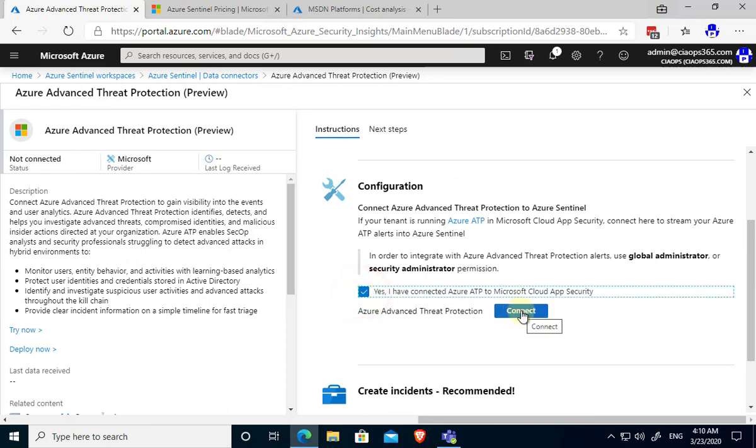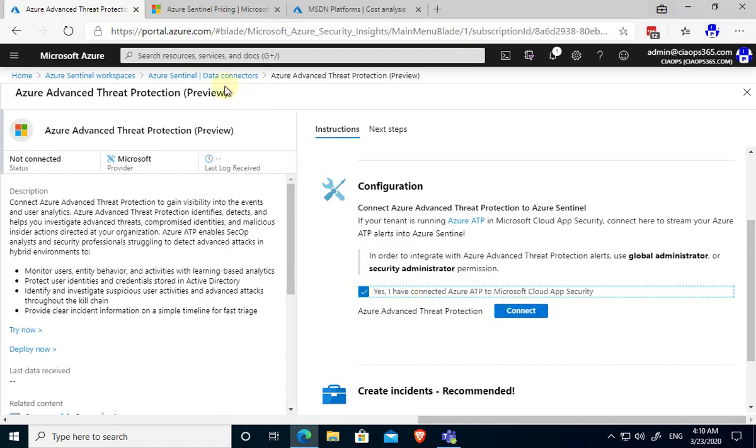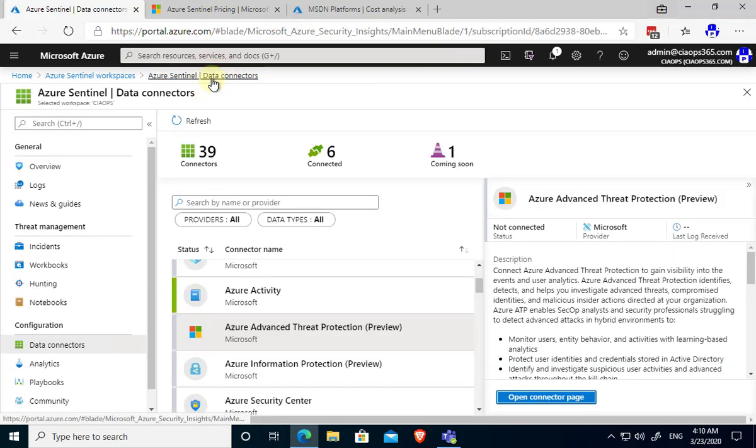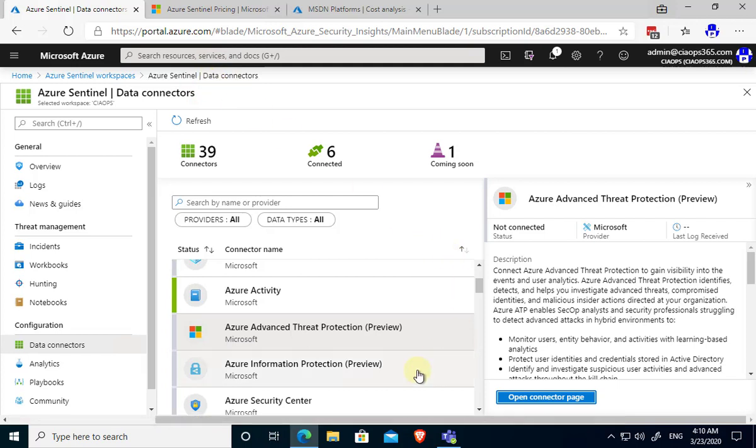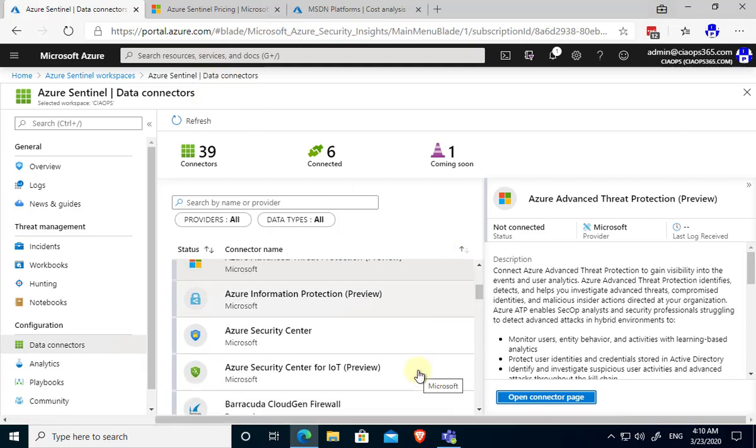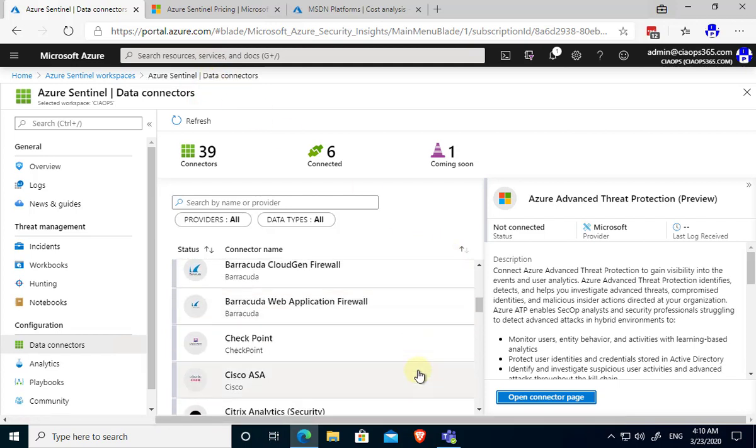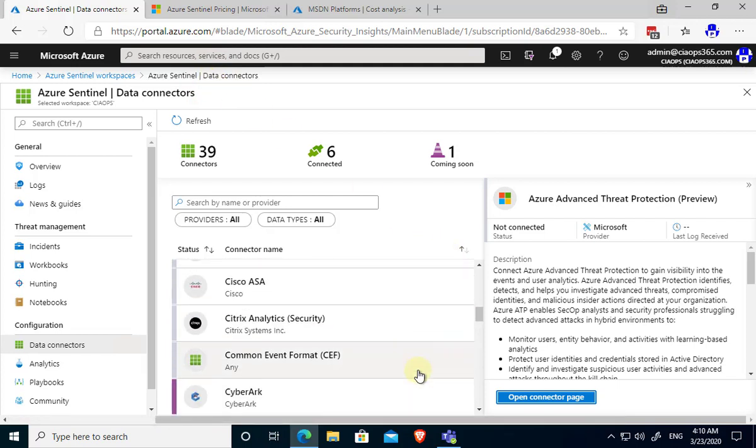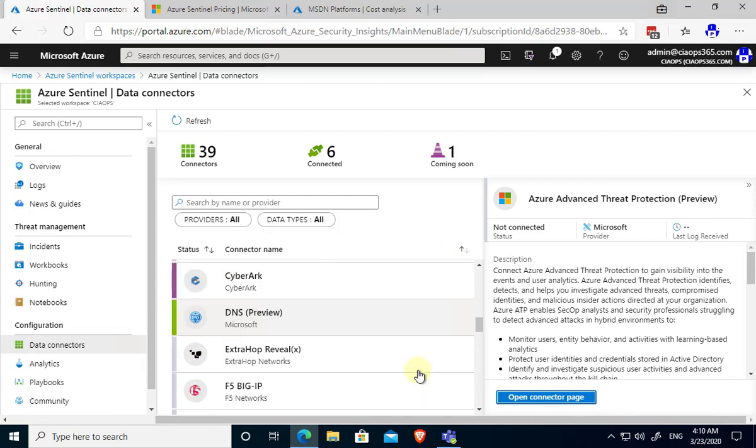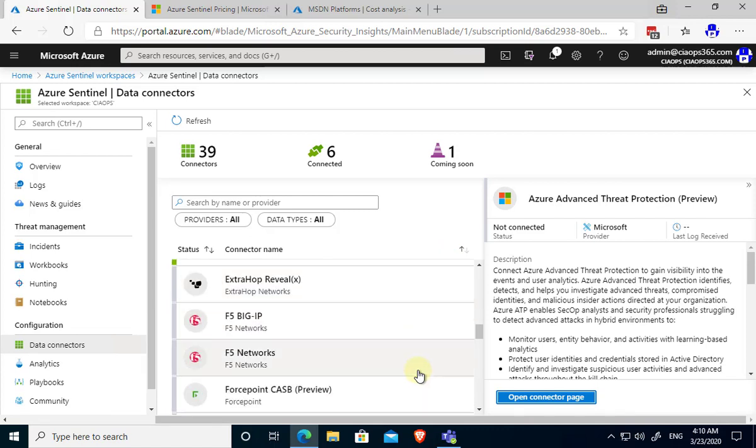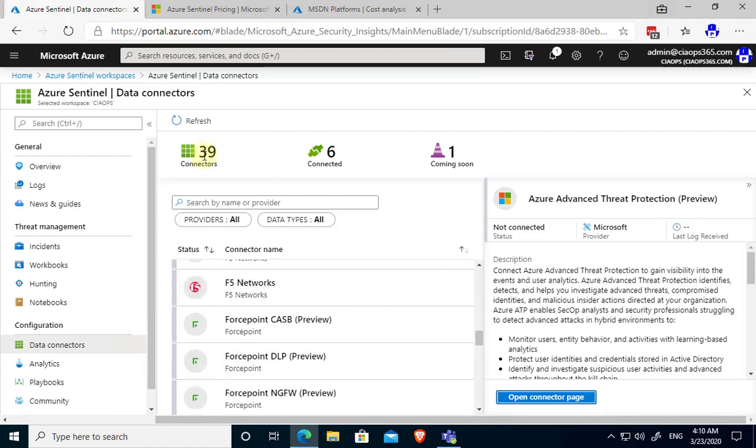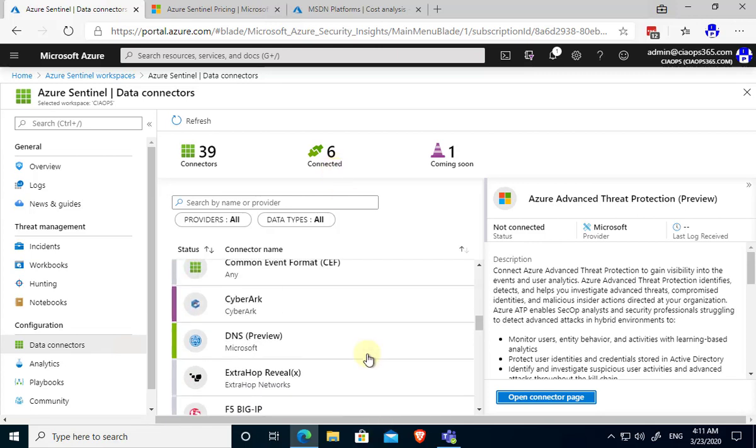We'll go in there and follow any steps that are required to basically make that connection. So if I wanted to connect the Azure Advanced Threat Protection I would simply select that and hit the connect button. The steps needed to configure different connectors will vary, so you'll find all of those instructions inside that option when you select it. You can see here there are 39 in play and I have six of those currently connected.